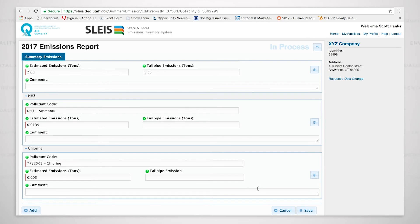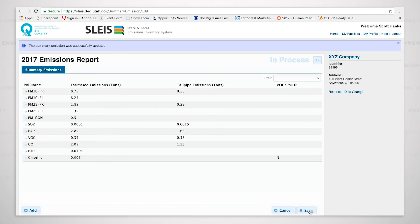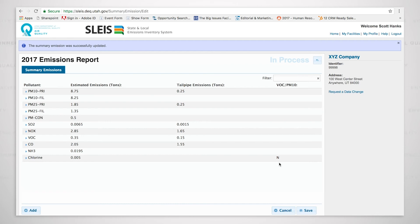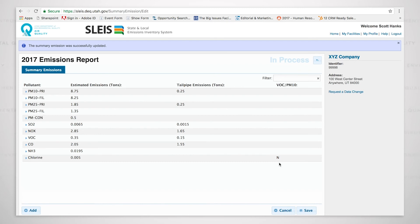And now I have the emissions for my Title V area summary report and I'm going to click save. I click save and it says that we were successful. We were able to successfully update the form. The one thing I would like to point out is this N right here. It corresponds to the chlorine and it's under the column VOC slash PM10. The N means no, it's not already being considered as a VOC or PM10. If it was a Y for yes, that would mean that we would already be counting that in the VOC or the PM10 and therefore we would not charge for it because it would be a double count.